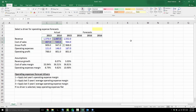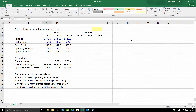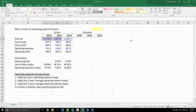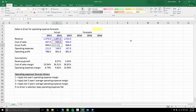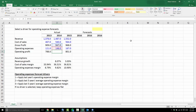Here we have a very simple income statement. You don't really need to know accounting to understand this, but here you have a company that generates revenues in 2013, 2014, and 2015 — the last three historical years. You have revenue, cost of sales, direct costs, gross profit, operating expenses like administrative and marketing expenses, and then operating profit.